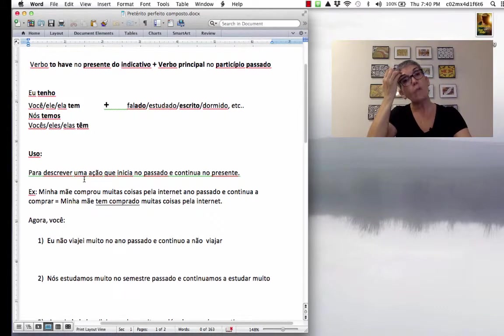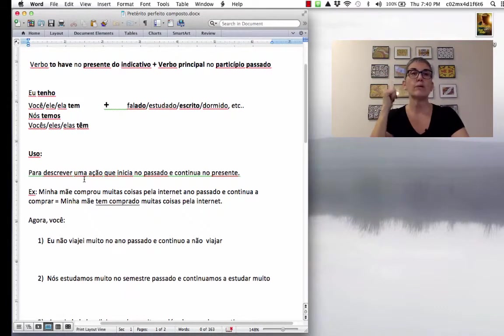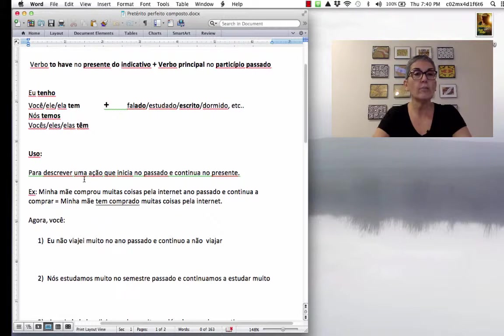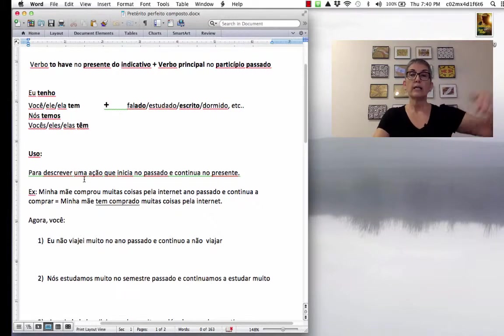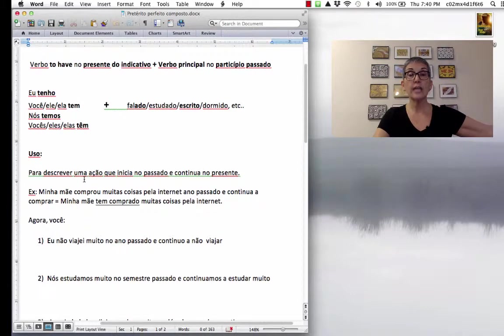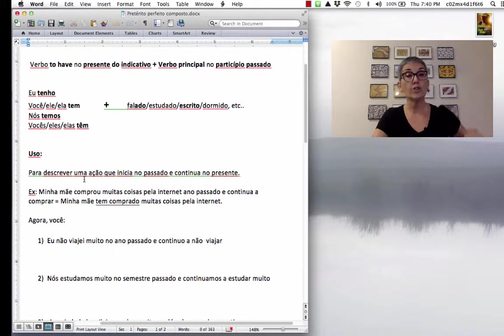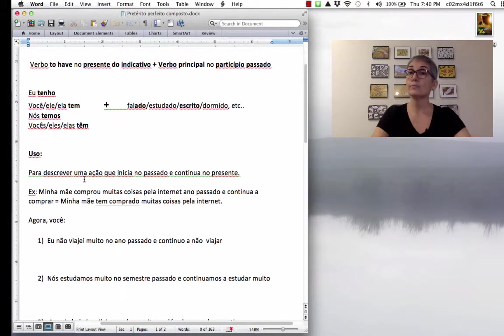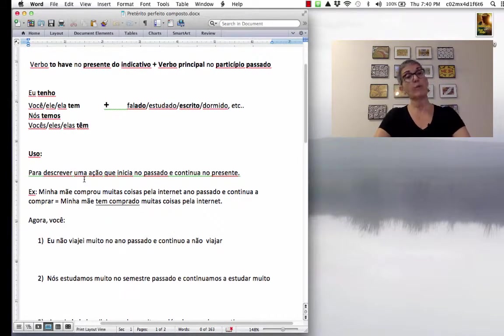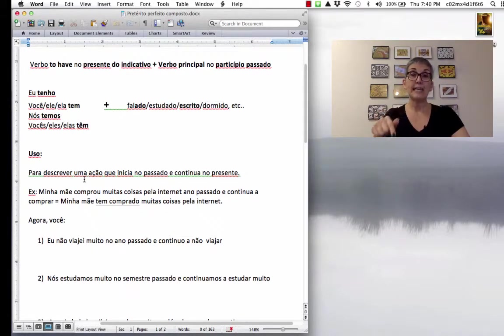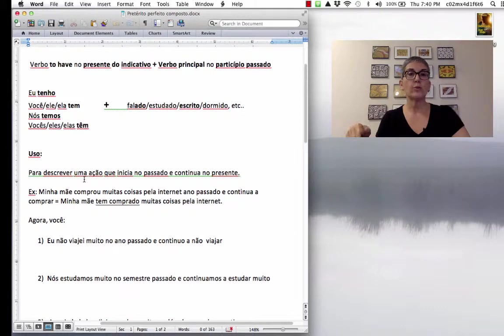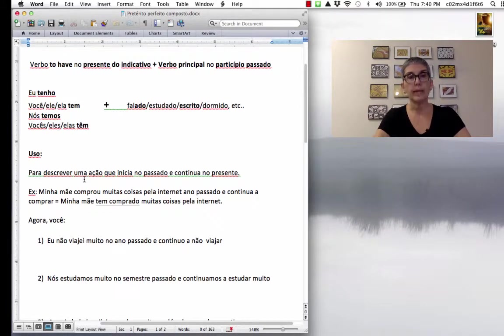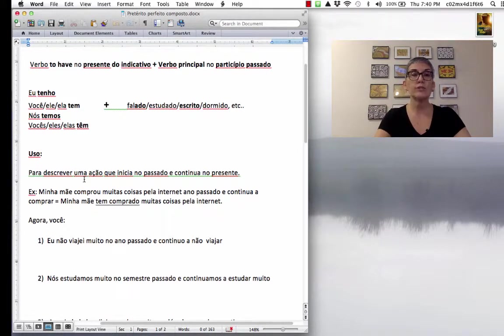Por exemplo, minha mãe comprou muitas coisas pela internet no ano passado e continua a comprar. Então, she bought a lot of things on the internet last year and she continues to buy. So, how are you going to express this idea in Portuguese? You're going to use presente pretérito perfeito composto. Minha mãe tem comprado muitas coisas pela internet. And so, remember that you're not going to say when.